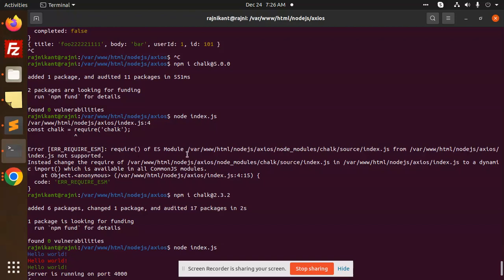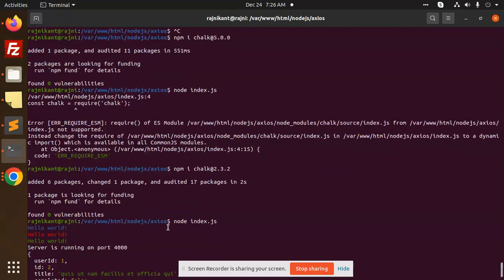I have just switched to the older version npm i chalk 2.3.2. And you can see that after running this, you can see that node index.js, there is no error. That means whenever you have such kind of issues.